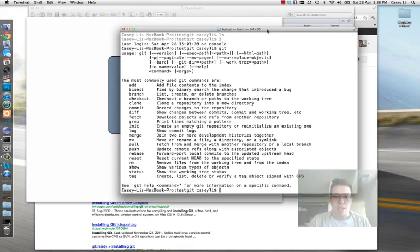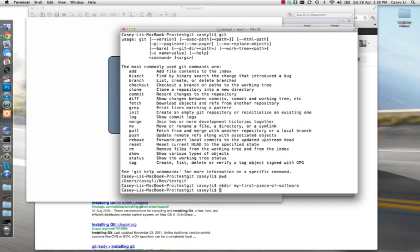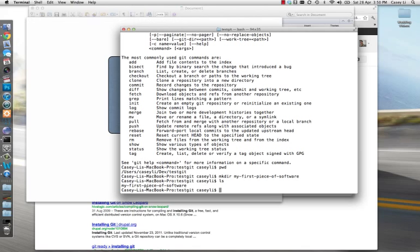Here I am sitting on some directory: /users/kcle/dev/test/git. So let's create a repository. What we're going to do is create a regular folder — this could be a folder you've already been working on. I'm going to create a folder and call it 'my first piece of software.' If I look at the folder, it's in there. Let's just dive into that.